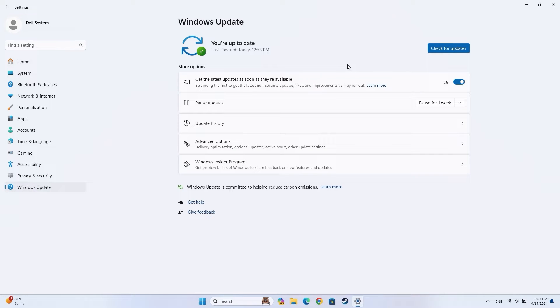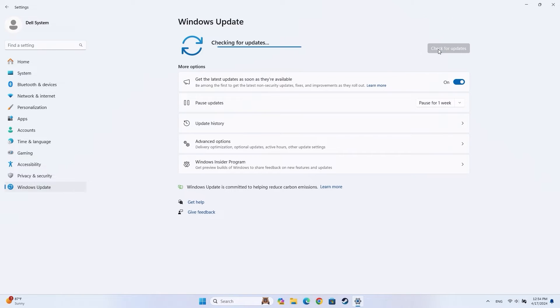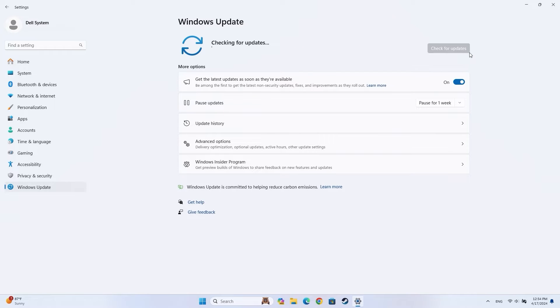If your computer has not searched for updates recently, there will be a Check for Updates button. Click on this button to prompt Windows to search for and install updates. The system may need to restart to complete the process.